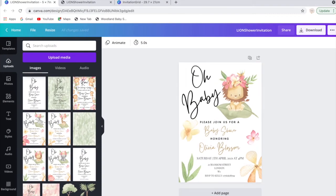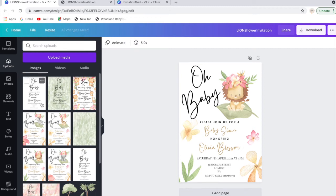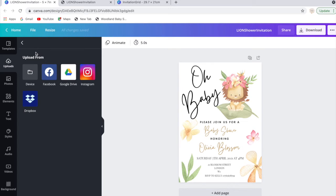The third way is if you want to print it at home but more than one per page. So what you want to do is, now that you've already downloaded it as a PNG, you want to press upload media and then press device.